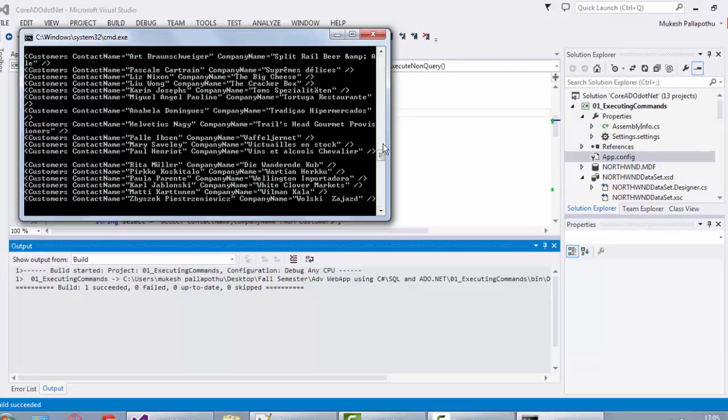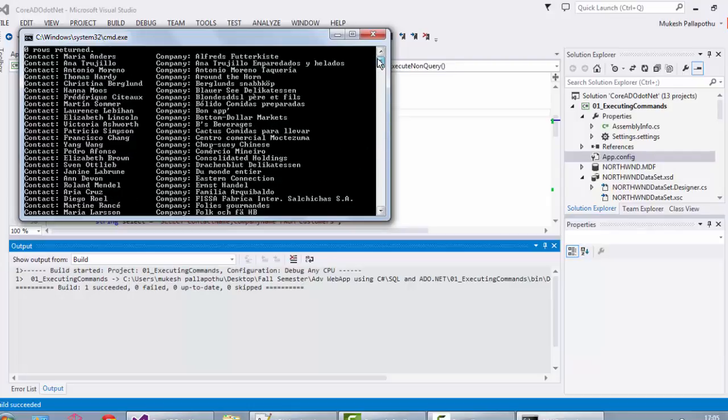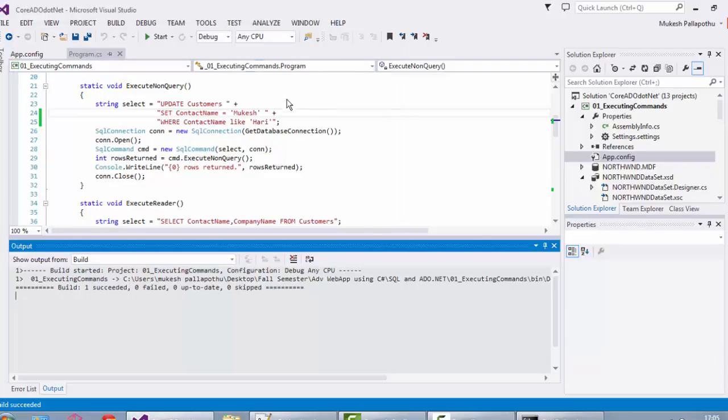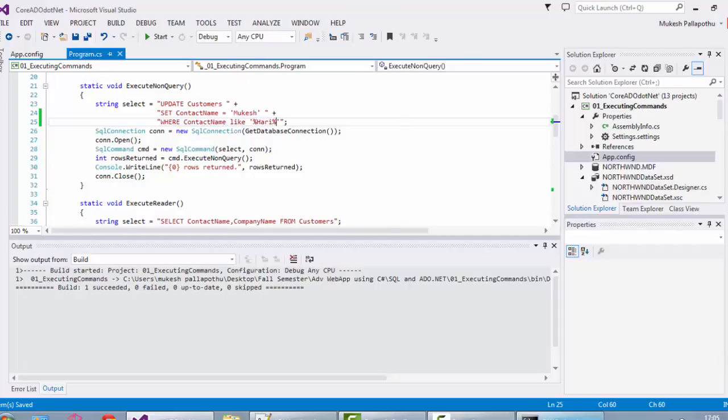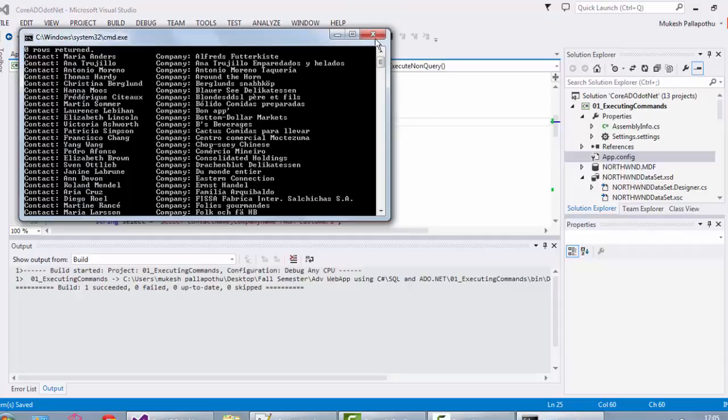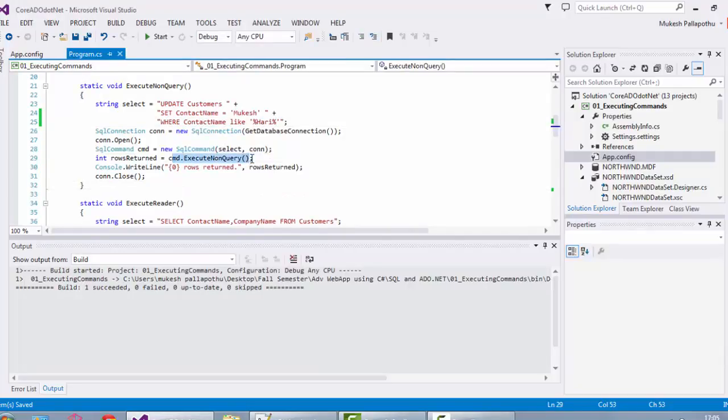There's a syntax error. You can see zero rows has been taken, which means the cmd.ExecuteNonQuery is returning the number of rows that are updated.